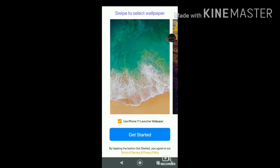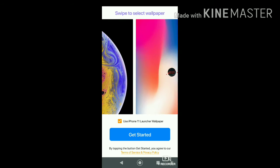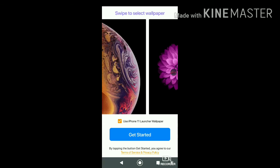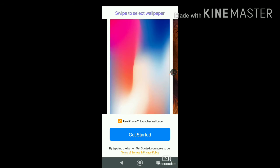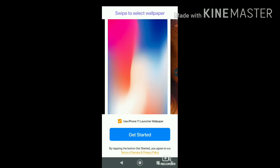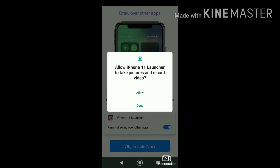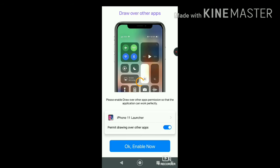Here you will see 'Use iPhone 11 Launcher Wallpaper' — you can pick any wallpaper you like. I'm going with this one, which I think is the original iPhone 11 wallpaper. Then hit 'Get Started,' tap 'Allow,' and then 'Enable.'